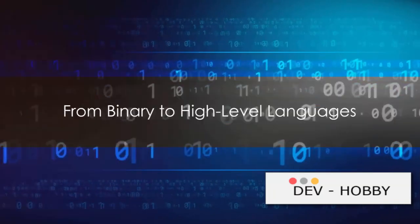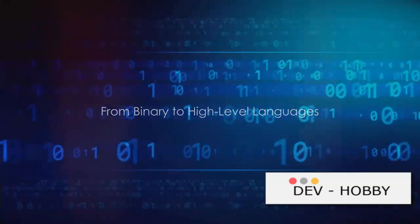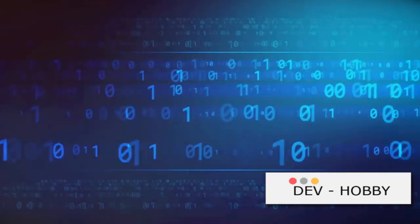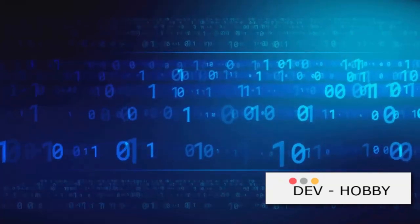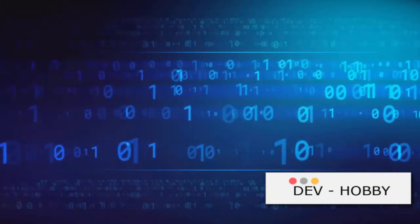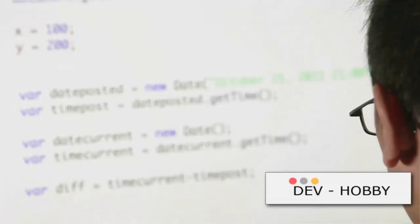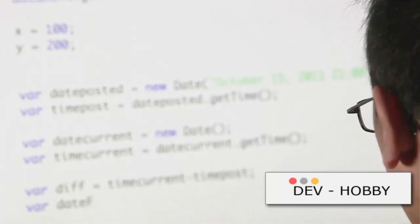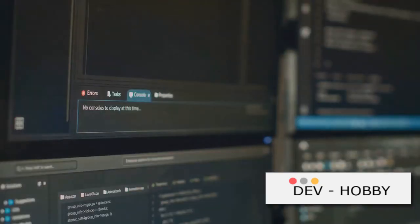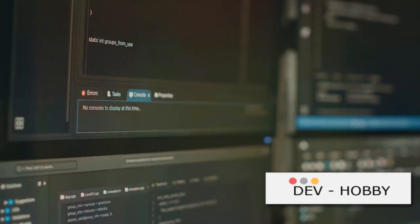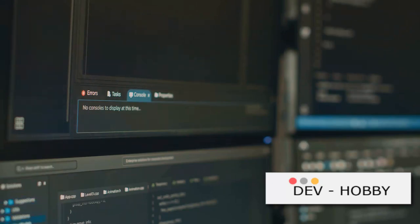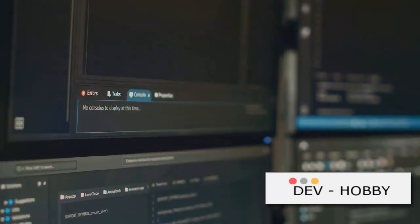Programming has come a long way from its early days. Let's take a brief journey back in time. Initially, programming was all about binary, a series of ones and zeros. This was the language that computers understood directly. However, binary was cumbersome and prone to errors. This led to the development of assembly languages which were a small step up from binary. They introduced human-readable instructions but still required programmers to manage system resources manually.